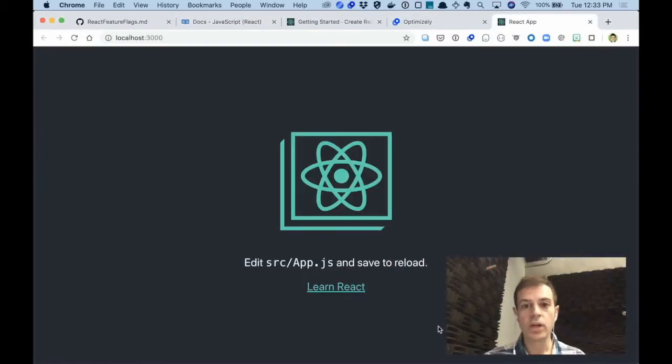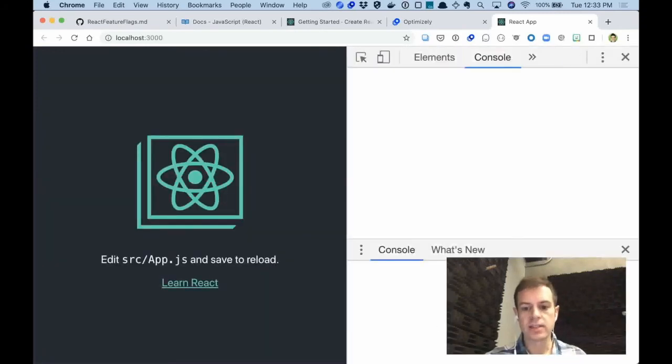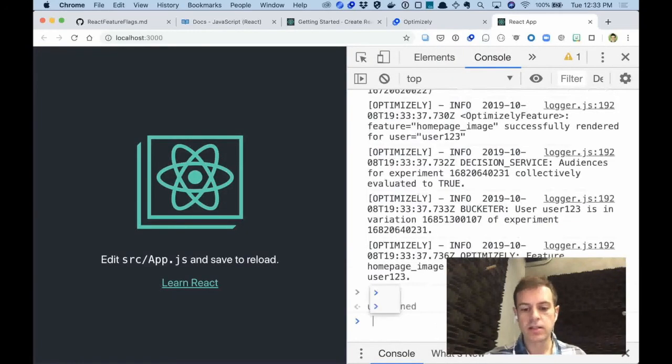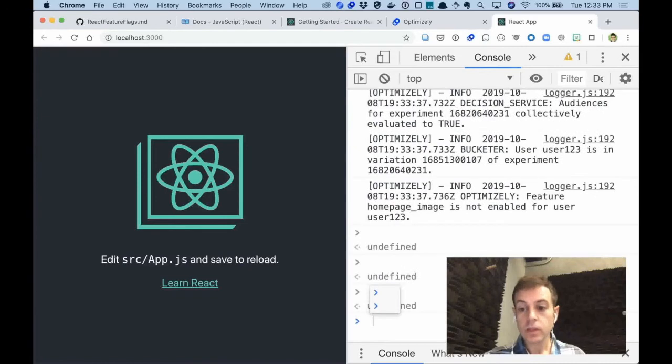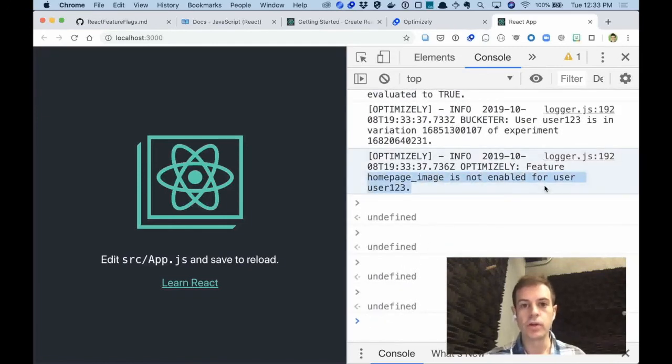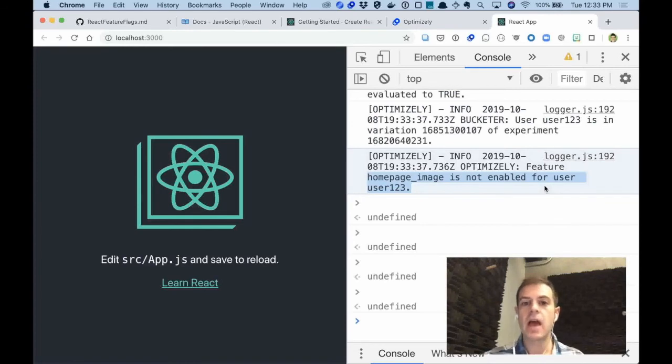When we go to our application, we can notice that when we look at the logs, you'll see that the feature Homepage Image is not enabled for user 123. But that's because we haven't actually launched the feature yet.